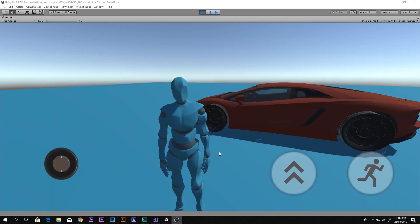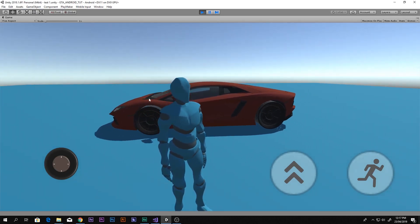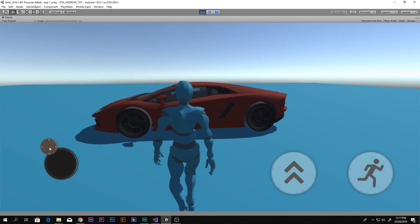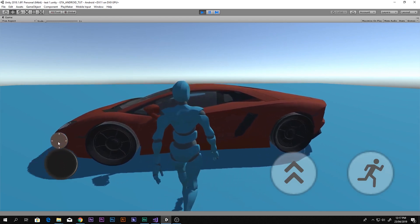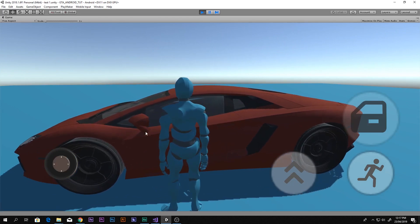Hello and a huge welcome to this video. I'm Scorpion from How To Do, and in this video we will be learning how to change the standard assets car into any car mesh you want. For example, I changed the standard assets car into this car, and yeah, this is the thing which you're gonna learn in this video.